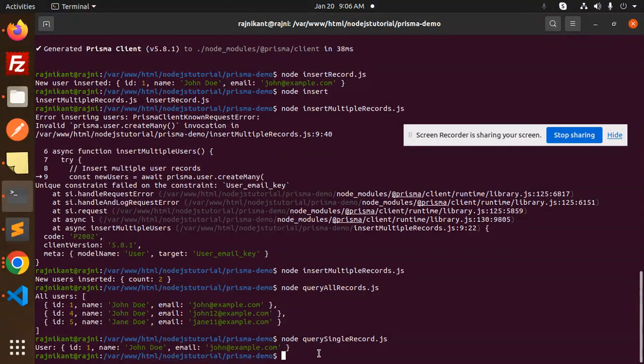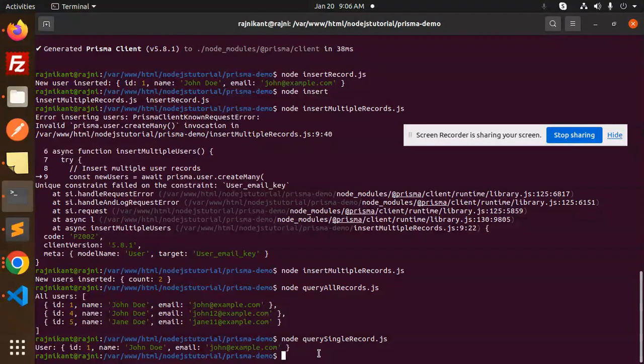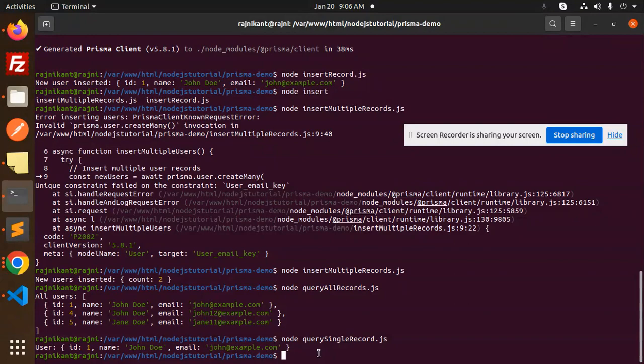So this is how you are querying a single record in Prisma very easily. Any doubt in querying that, you let me know in the comment section. Thank you so much for watching this video. Have a great day and don't forget to like, share, and comment on my video. Have a nice day.